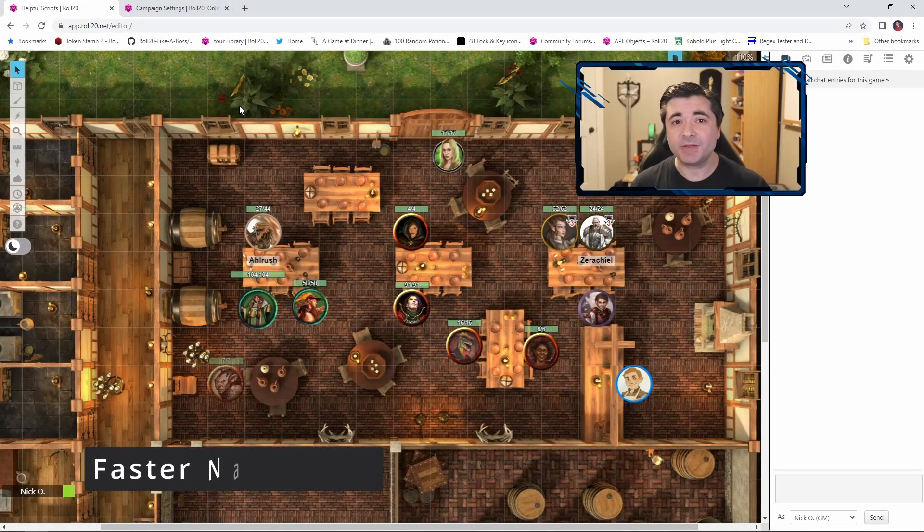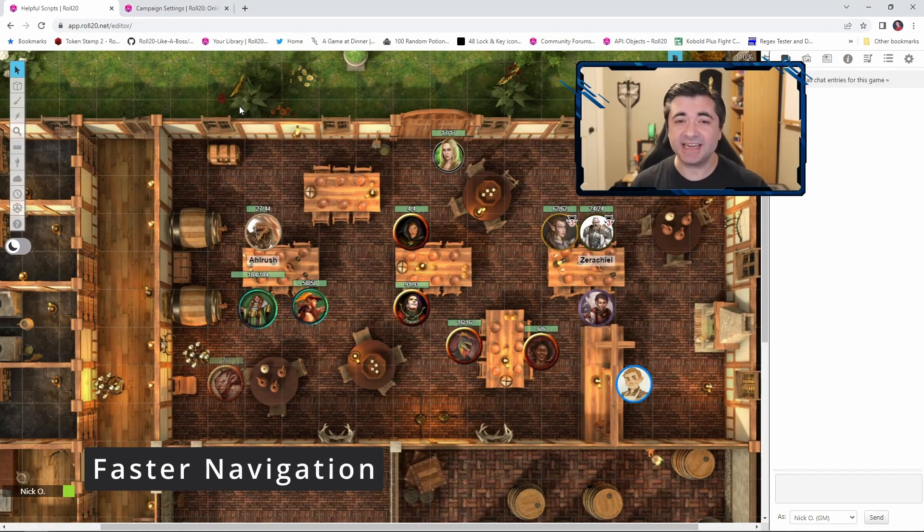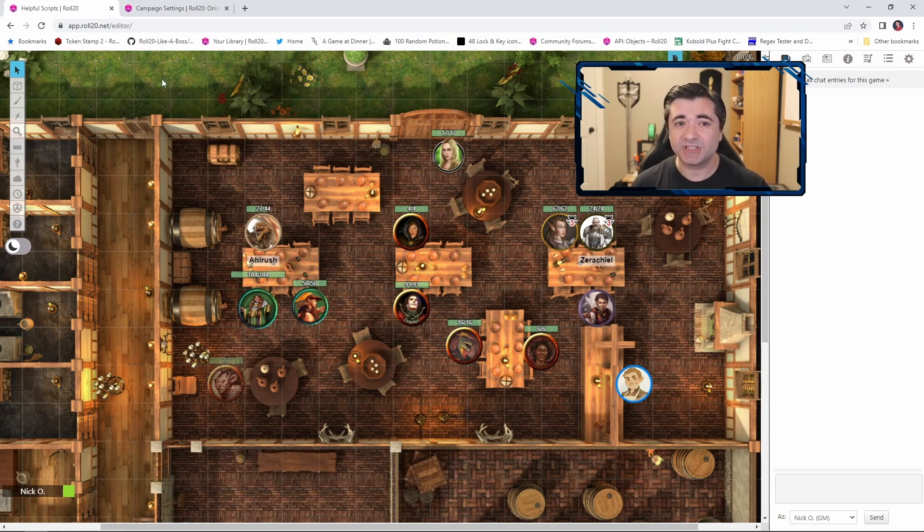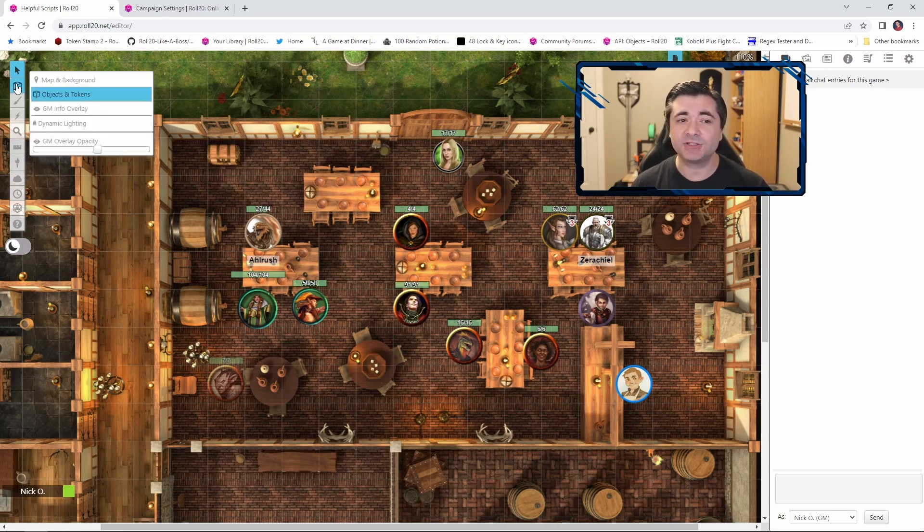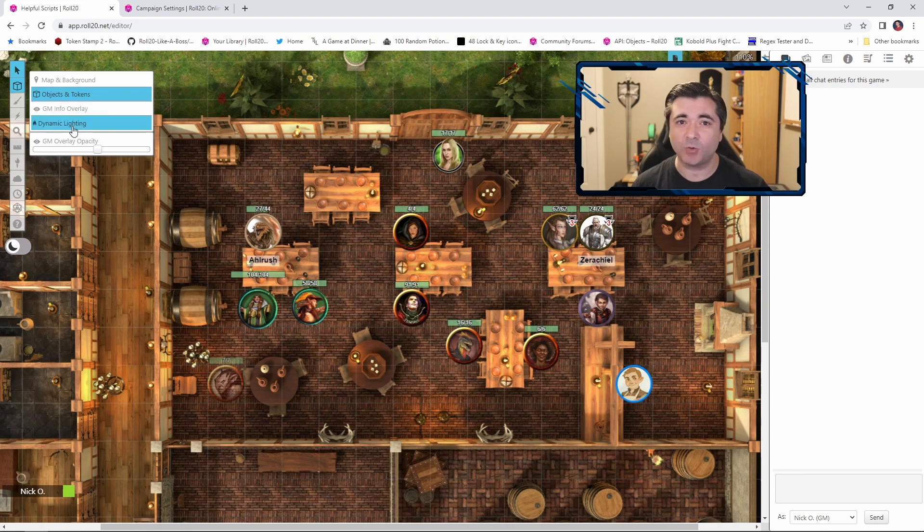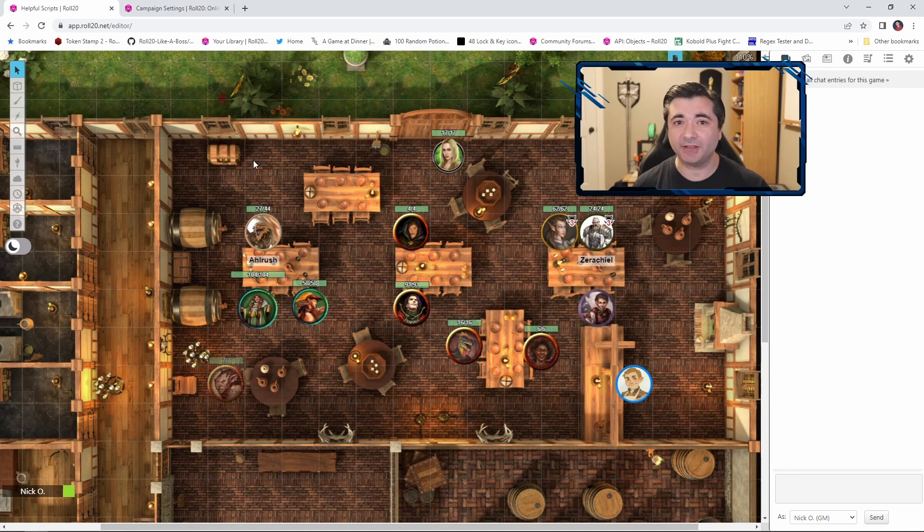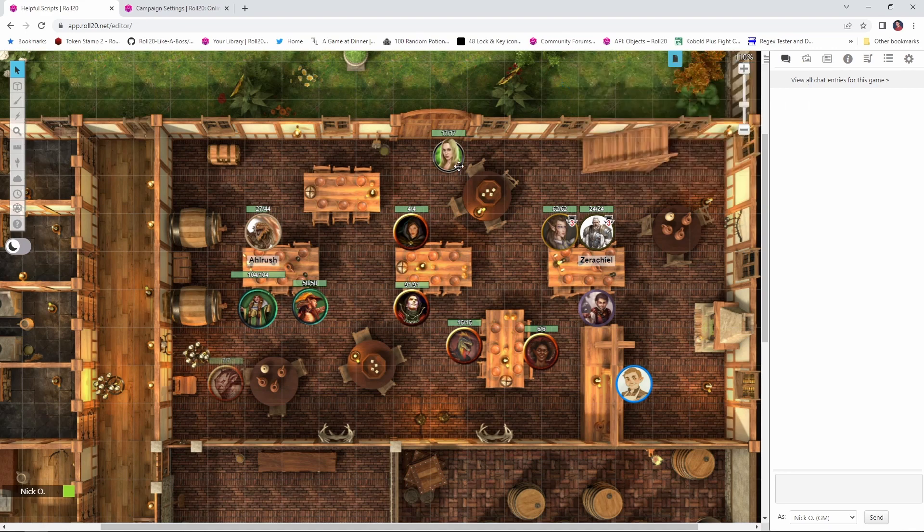Our first tip is going to let us navigate between the different layers of Roll20 much faster. So instead of going over to this toolbar and selecting which layer we want to jump to, we'll be able to just press a single key on the keyboard to move to that specific layer.